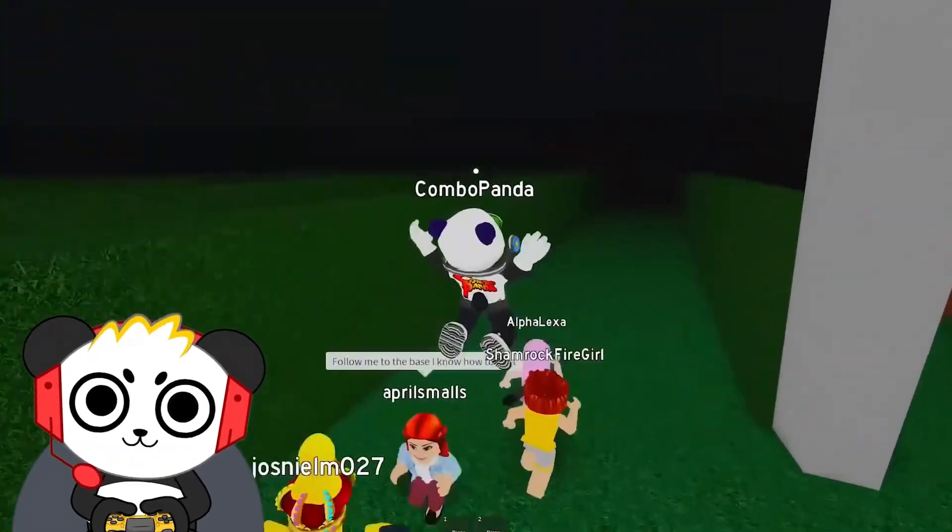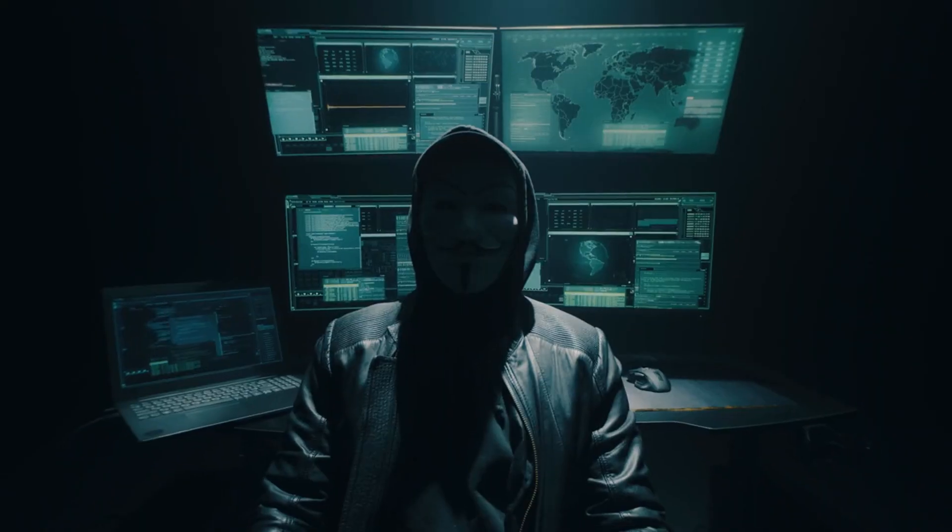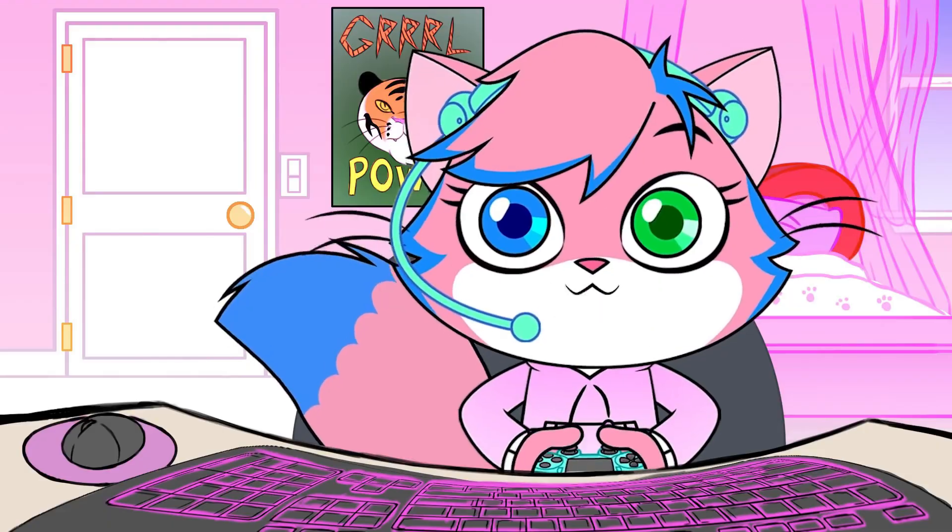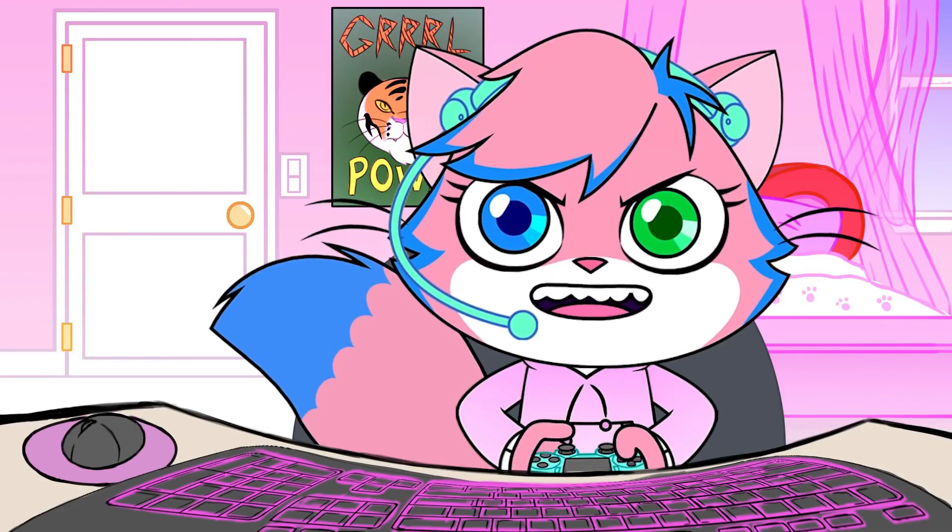You may have seen this type of VTuber on the internet. If you don't want to reveal your face but want to present the program as you want, then this kind of VTuber can be the best option.